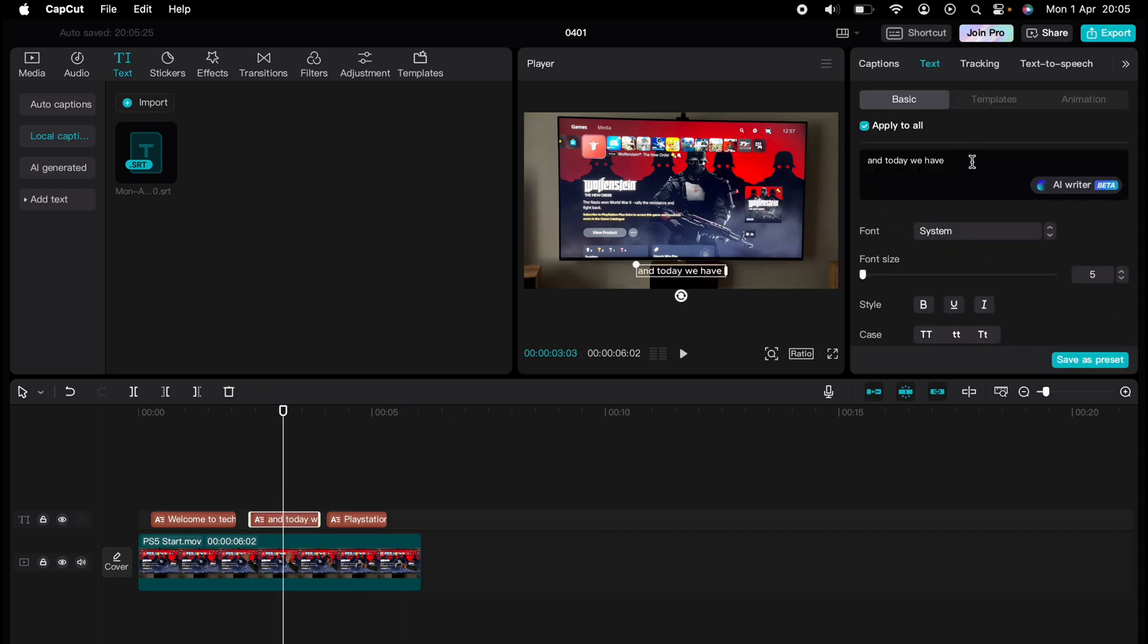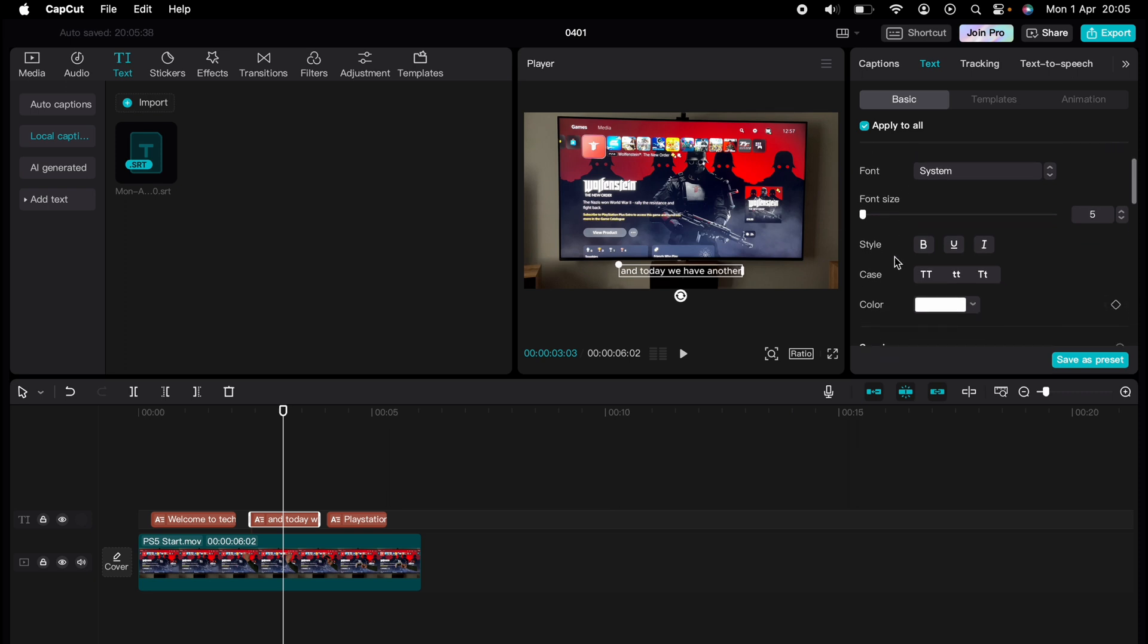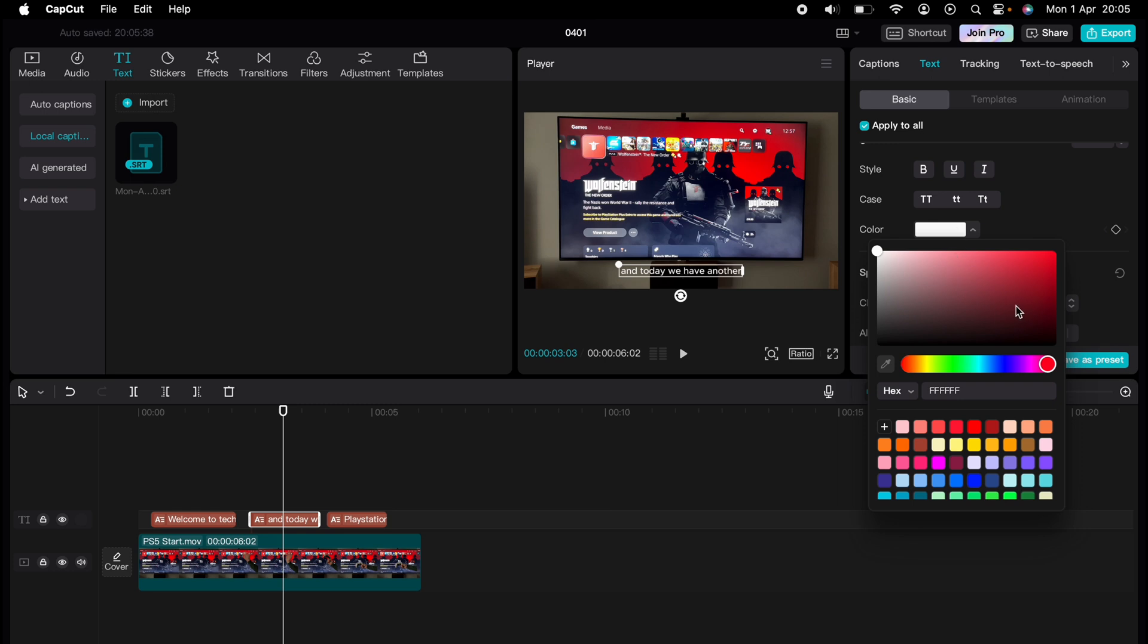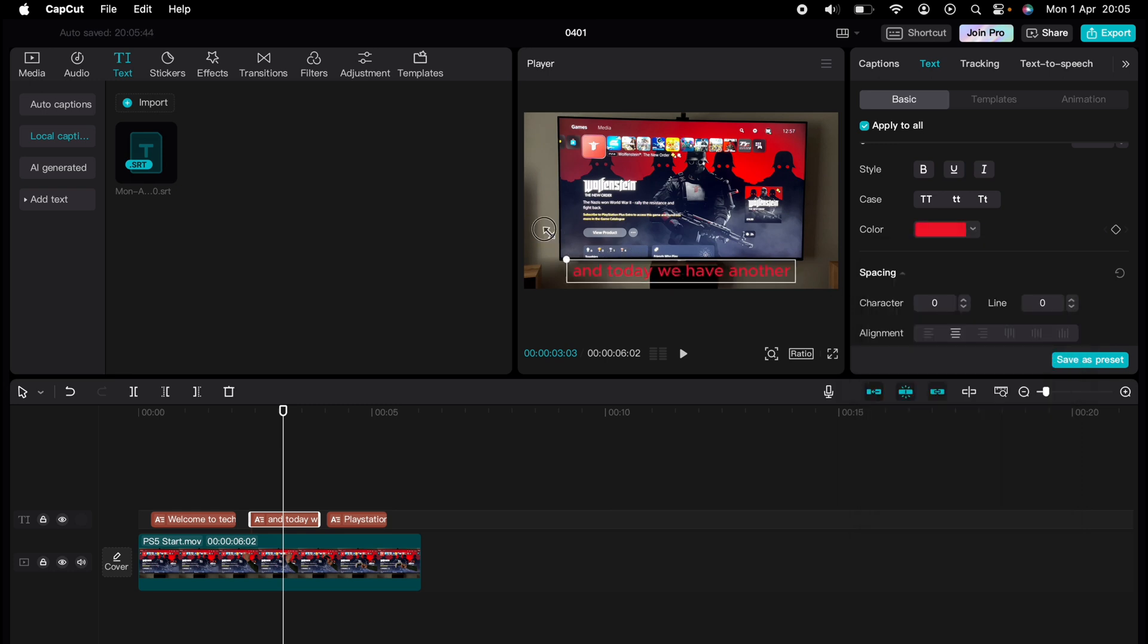You can adjust the captions by highlighting them and coming to the right-hand side here and changing the color and all other different aspects of the captions. You can change the size here in the player.